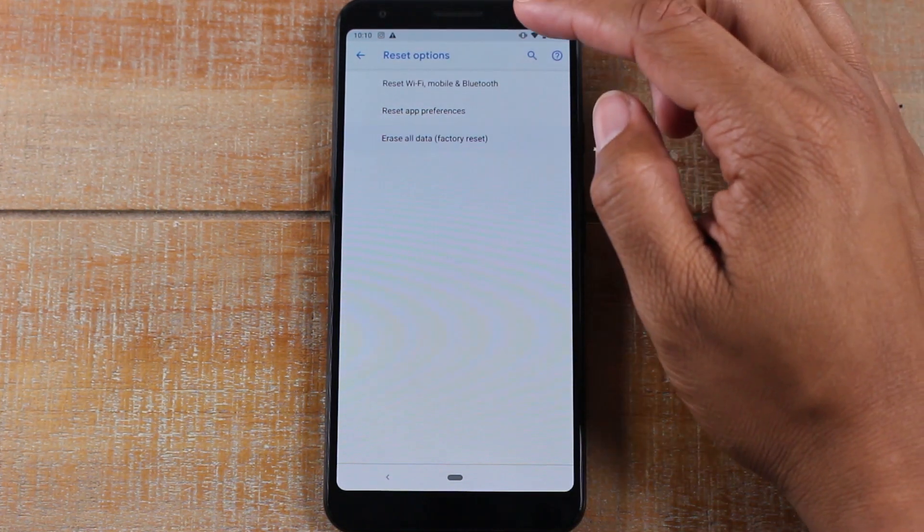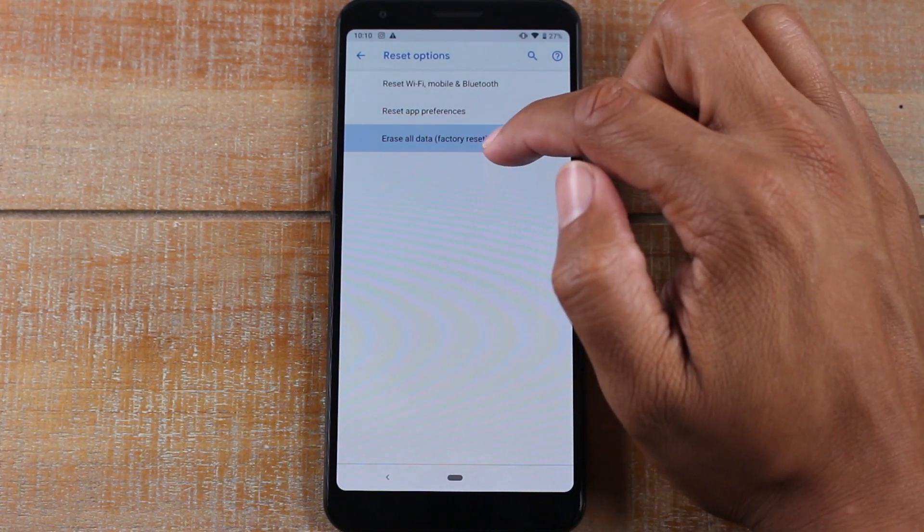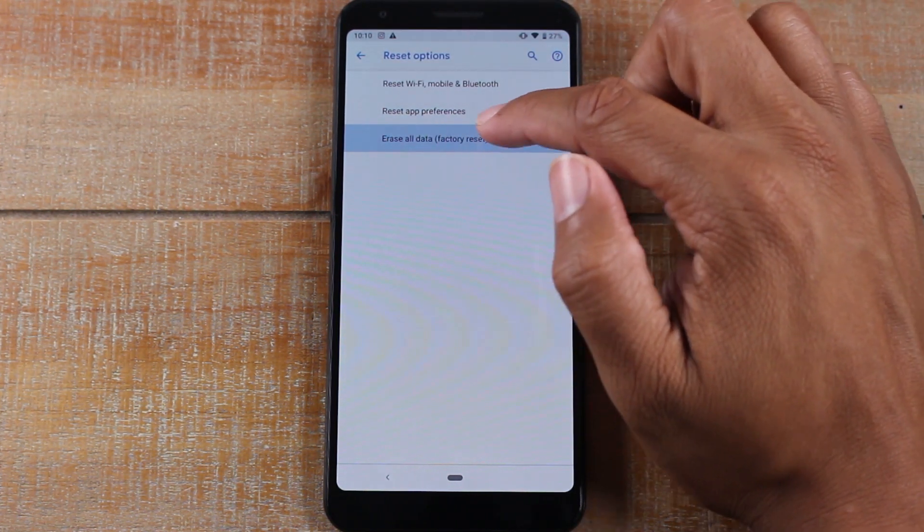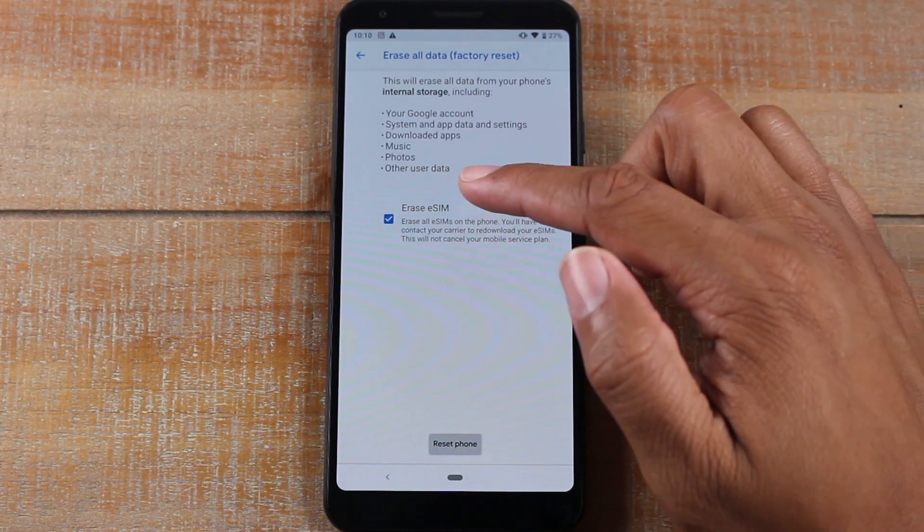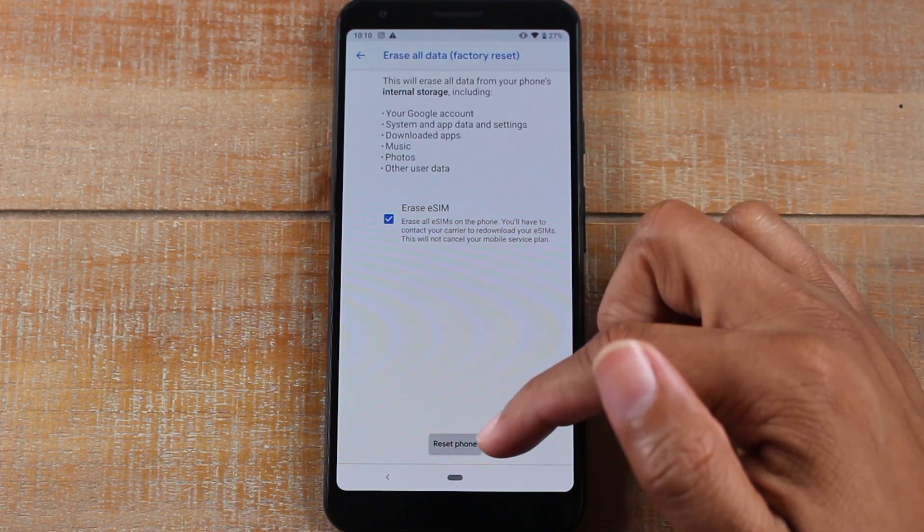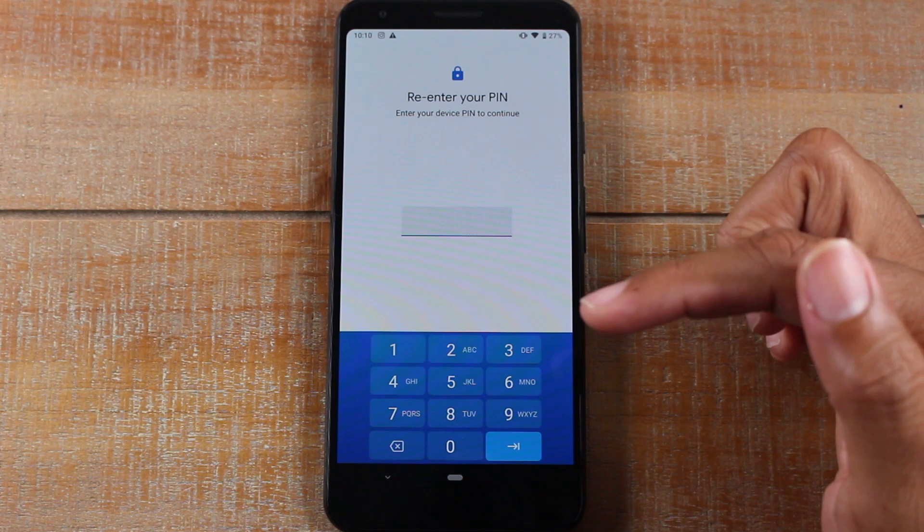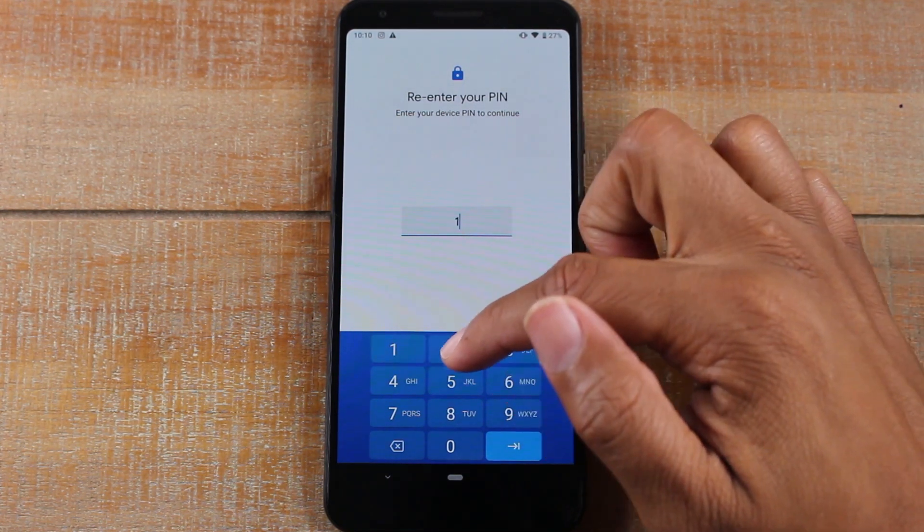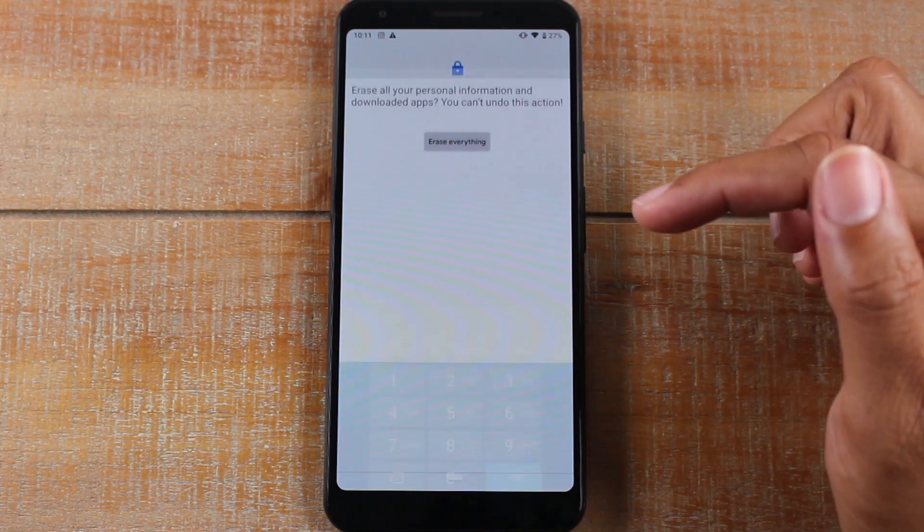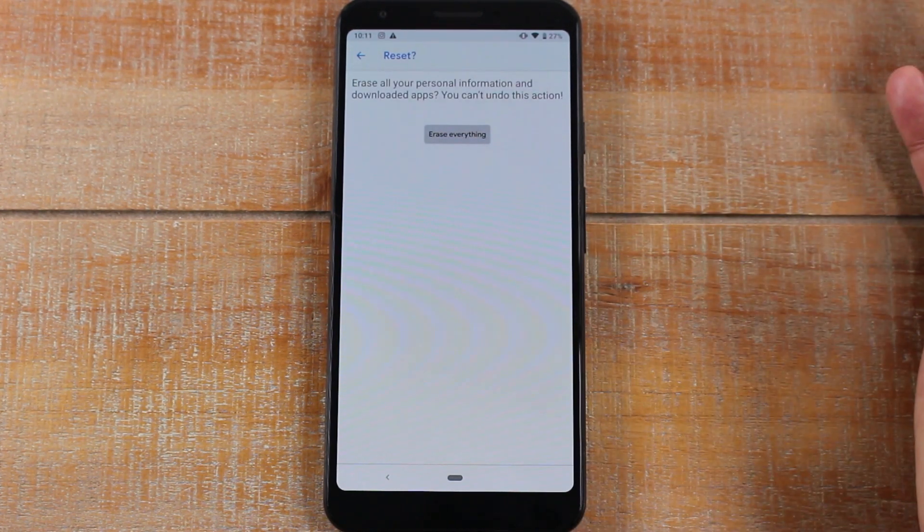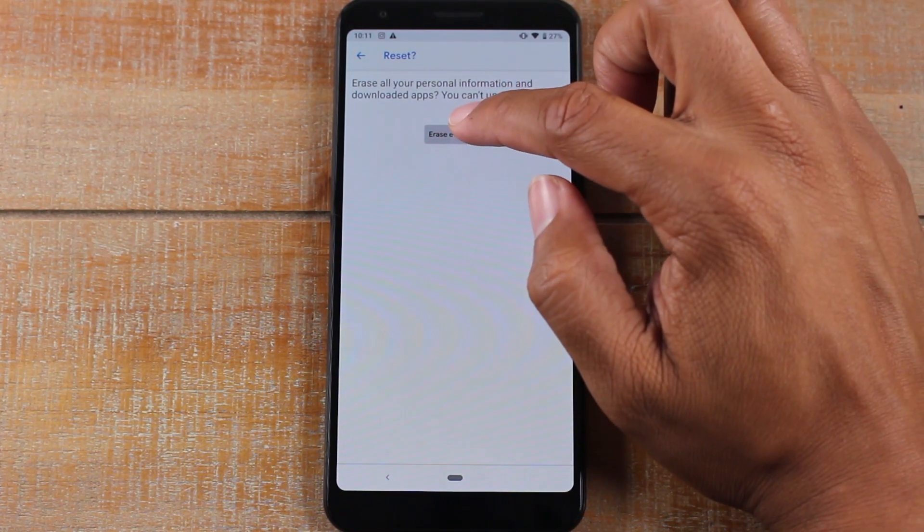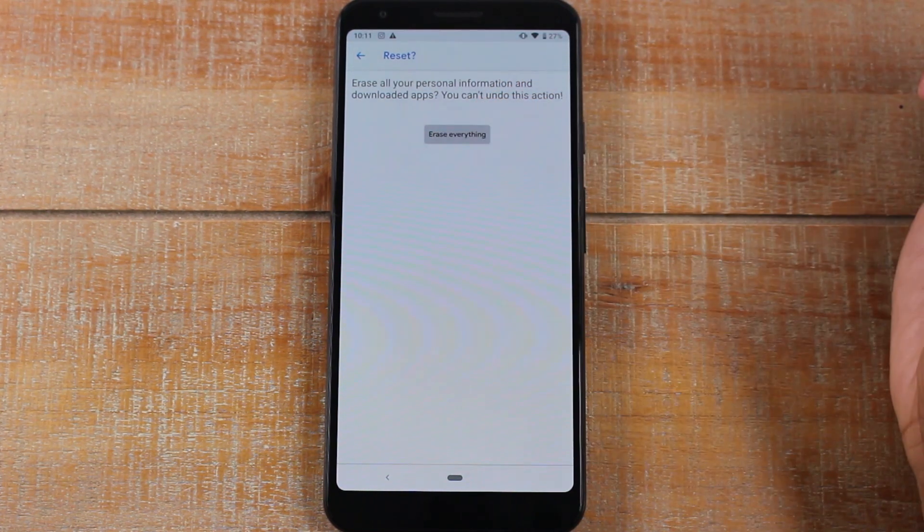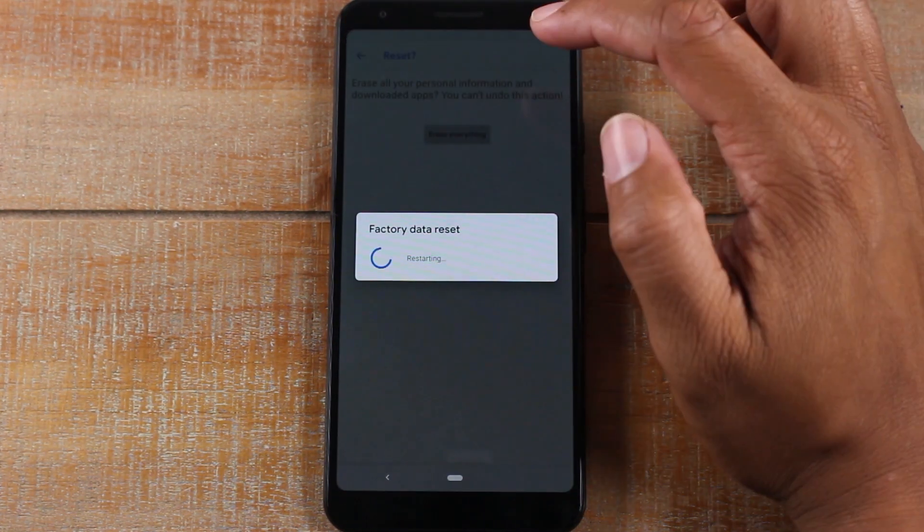You're going to put in your PIN, and this is your last shot. Hit erase everything, and that's it.